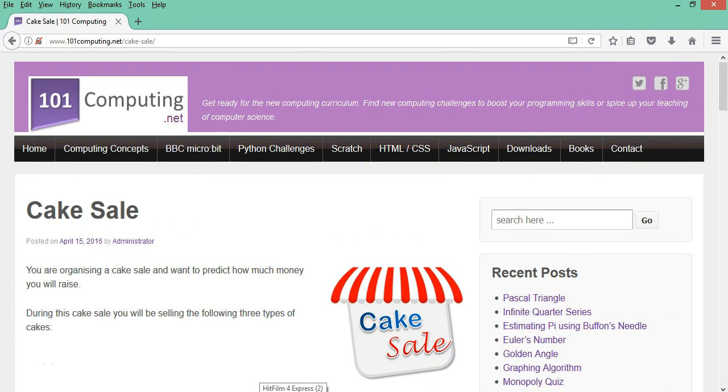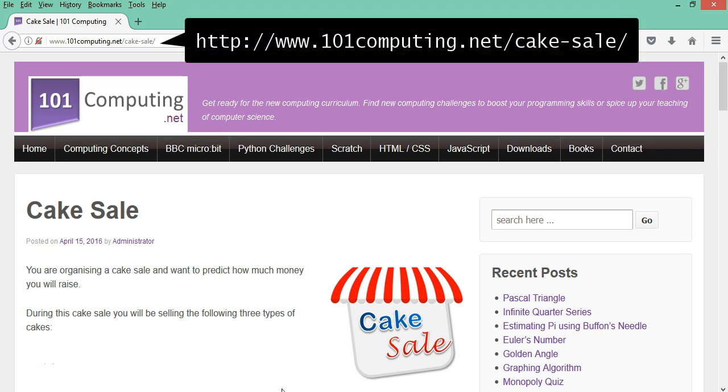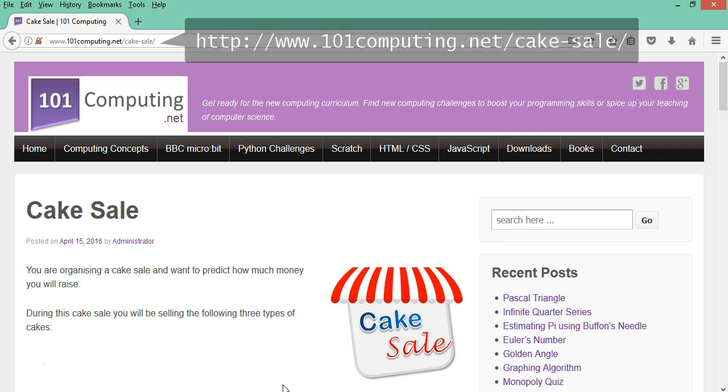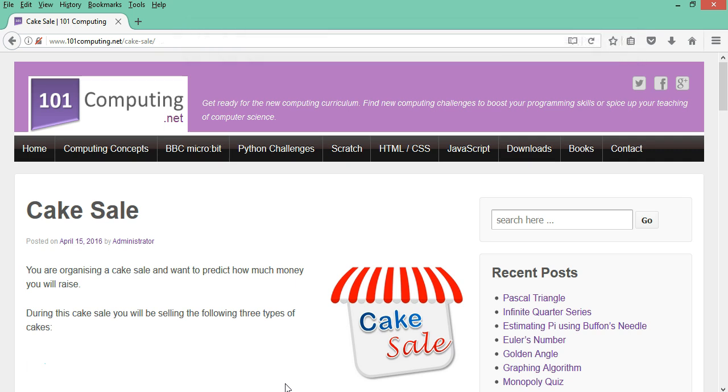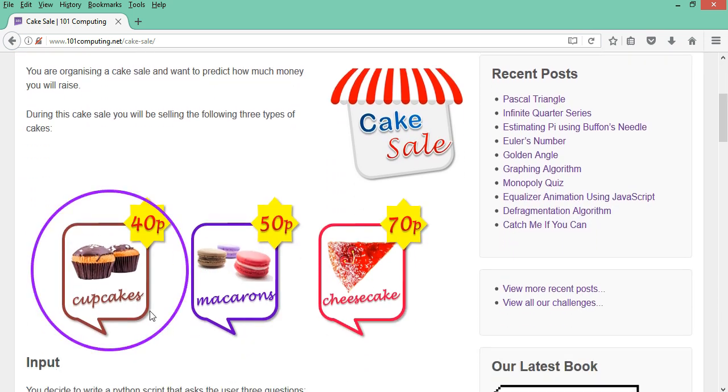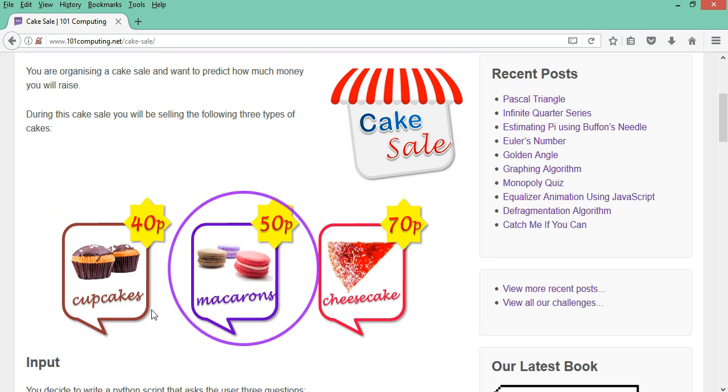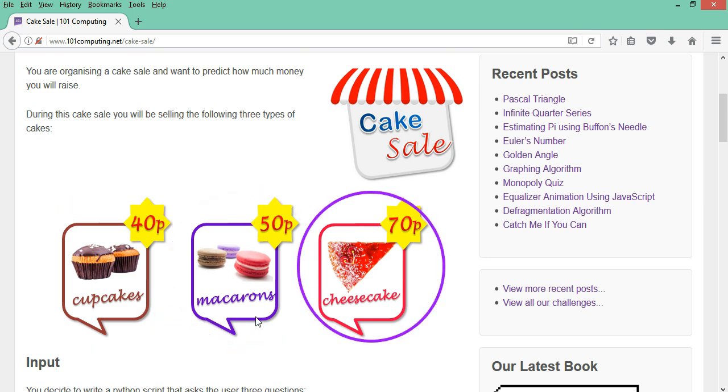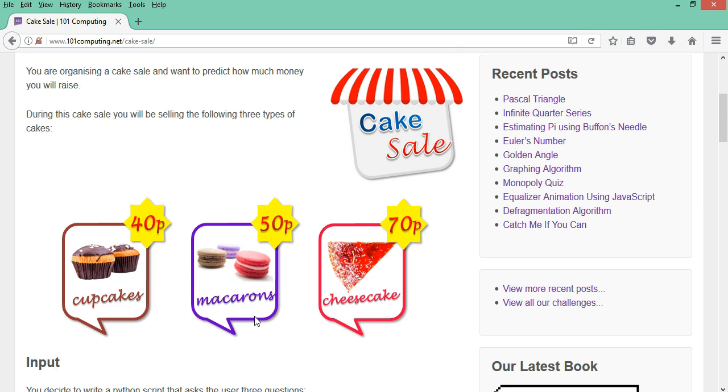Welcome to this video where we're going to focus on a blog post called cake sale. You will find this blog post at the web address given on the video. Now imagine you're organizing a cake sale and you're trying to sell different types of cakes including cupcakes at 40p per cake, macarons at 50p per cake and slices of cheesecake at 70p per slice. We're going to write a program to estimate how much money you're going to raise based on the number of pieces of cake you are planning to sell.